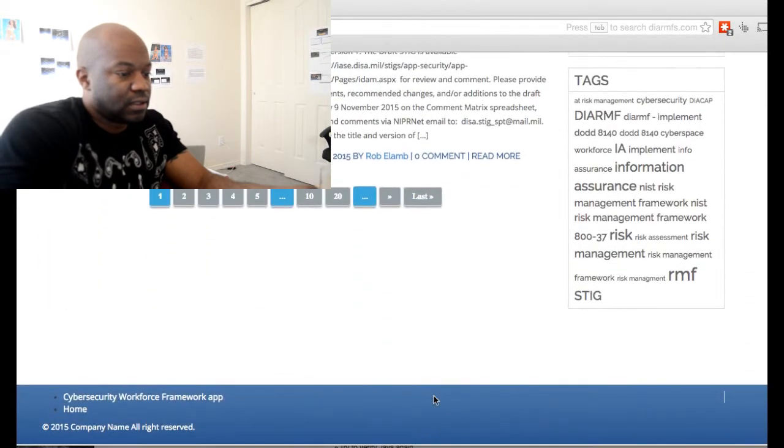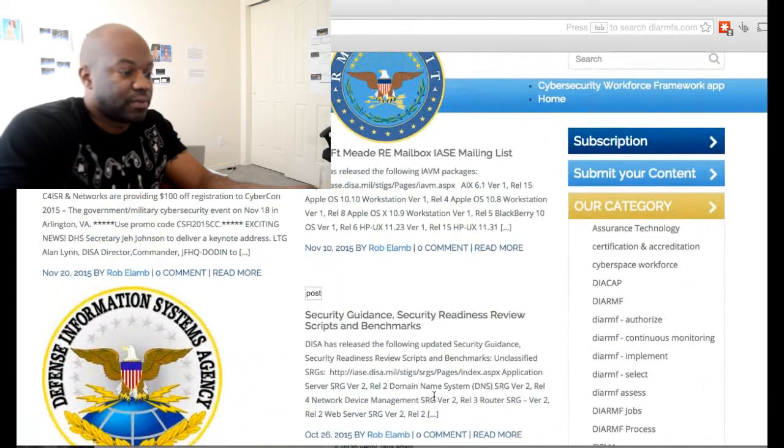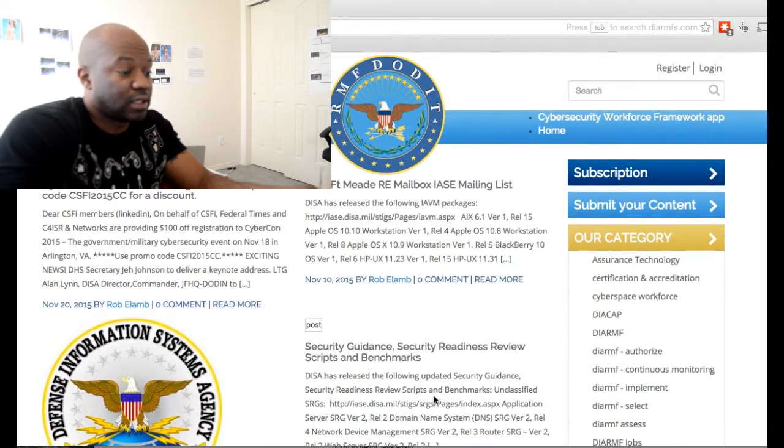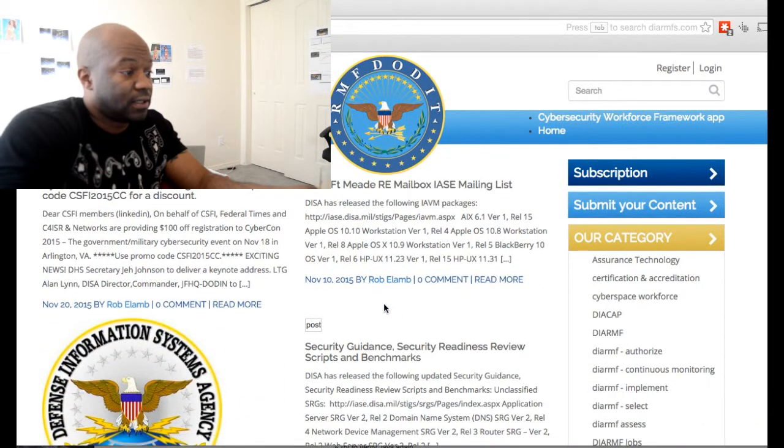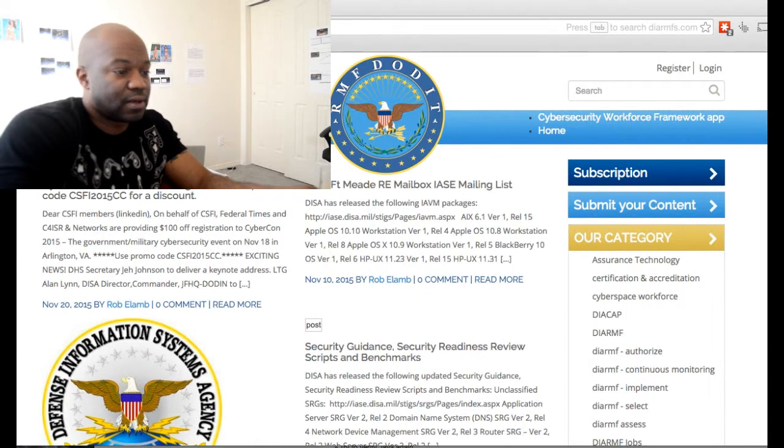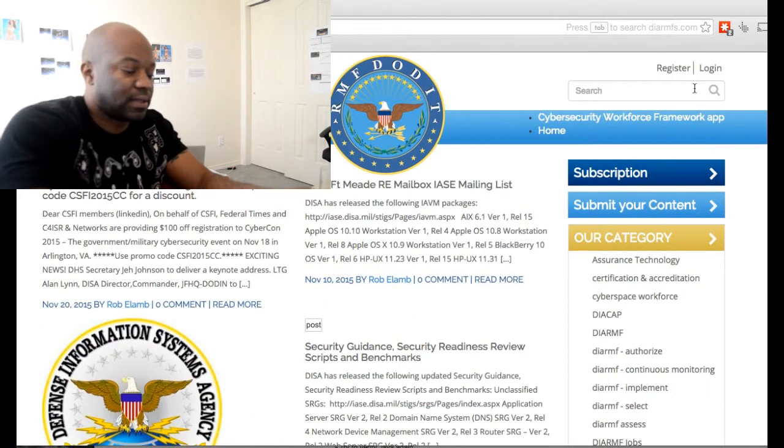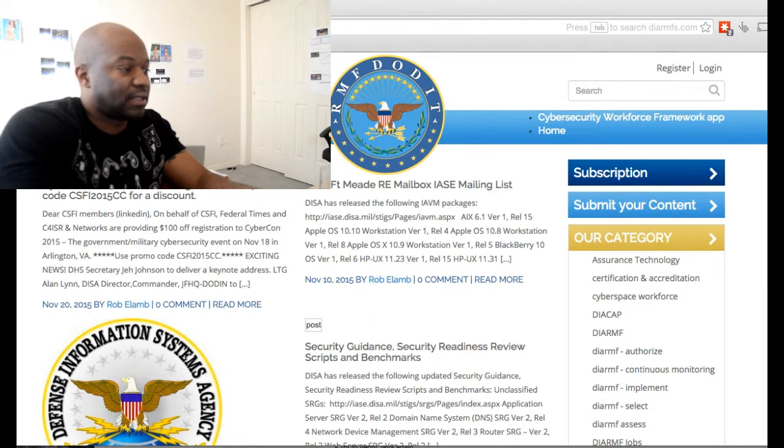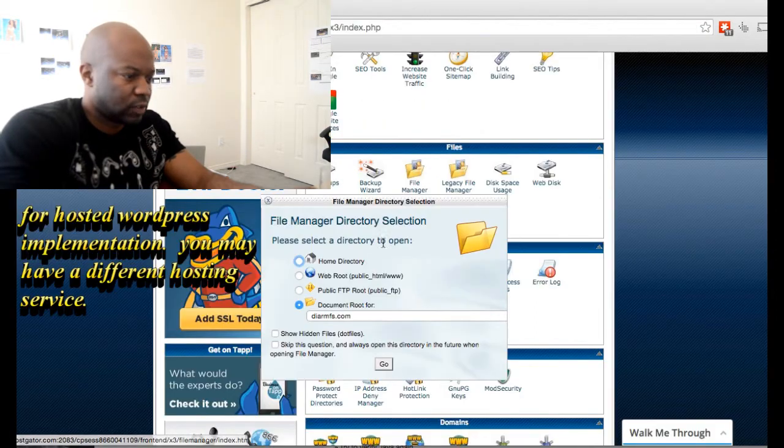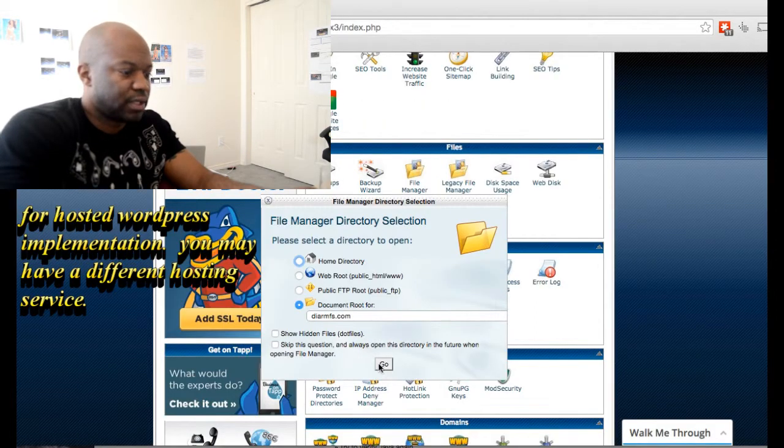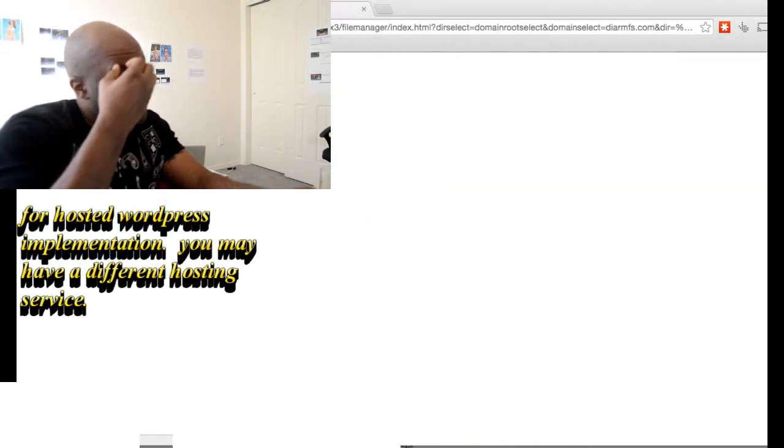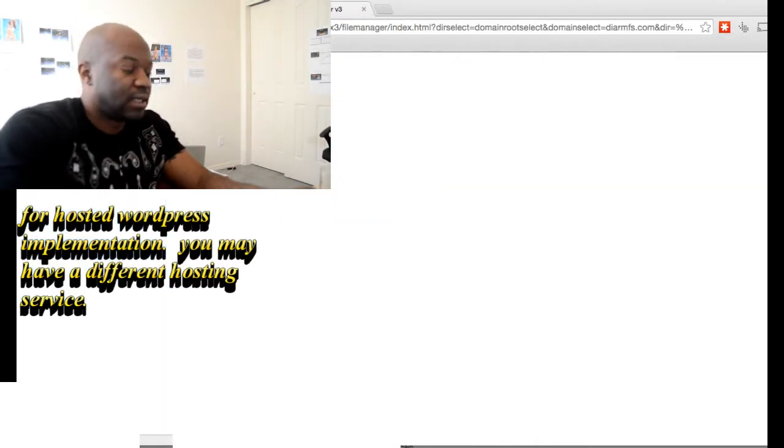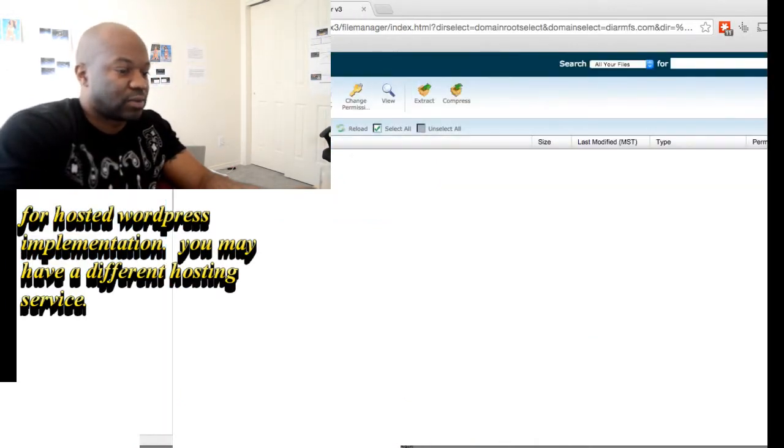I've actually already removed the files that were infiltrating the site. Now, to do this, we have to go into the back end of the site. What you do is you go into file manager using control panel, and then you want to look at the actual files that are on there.